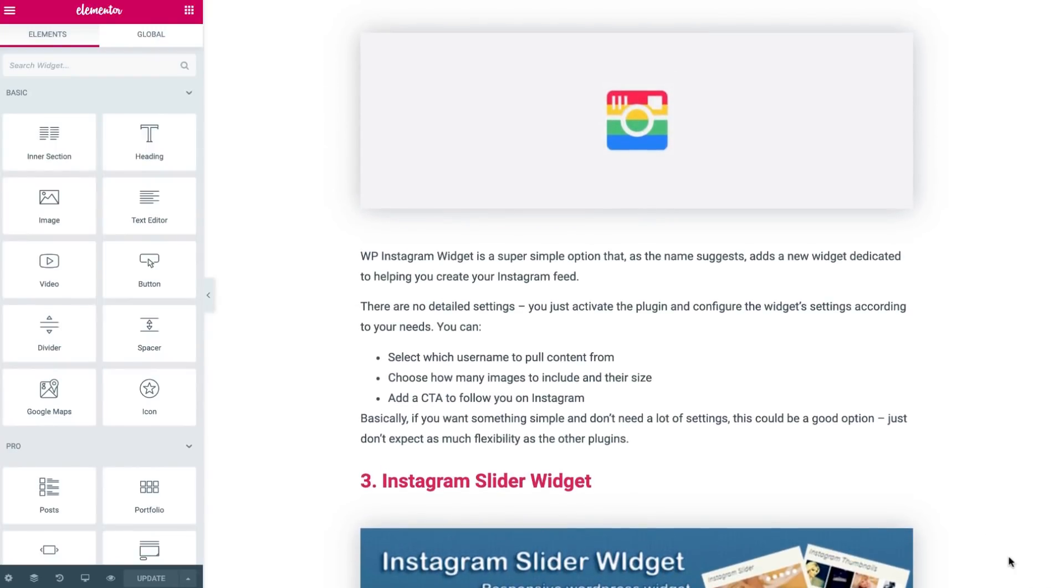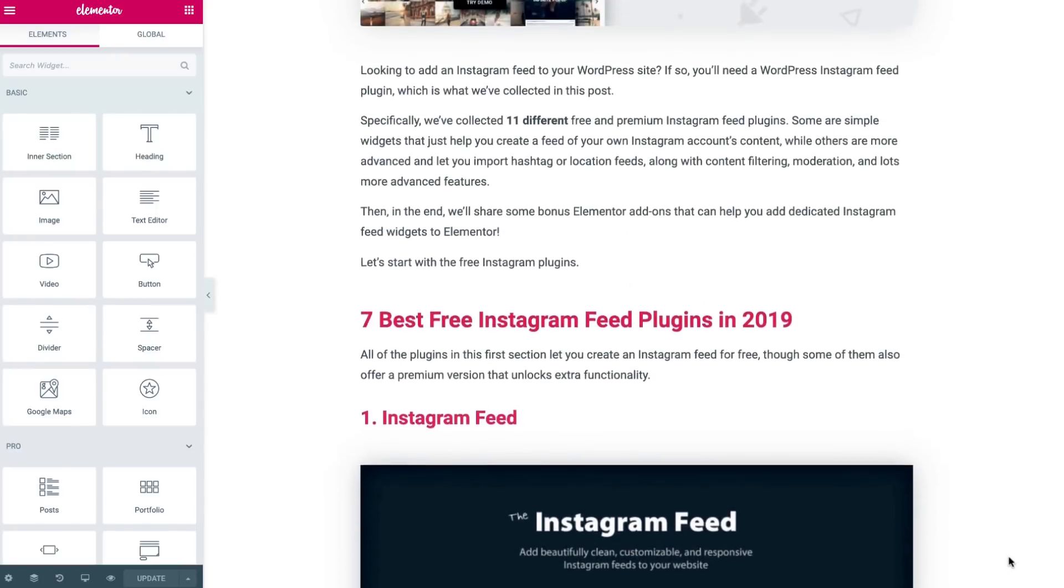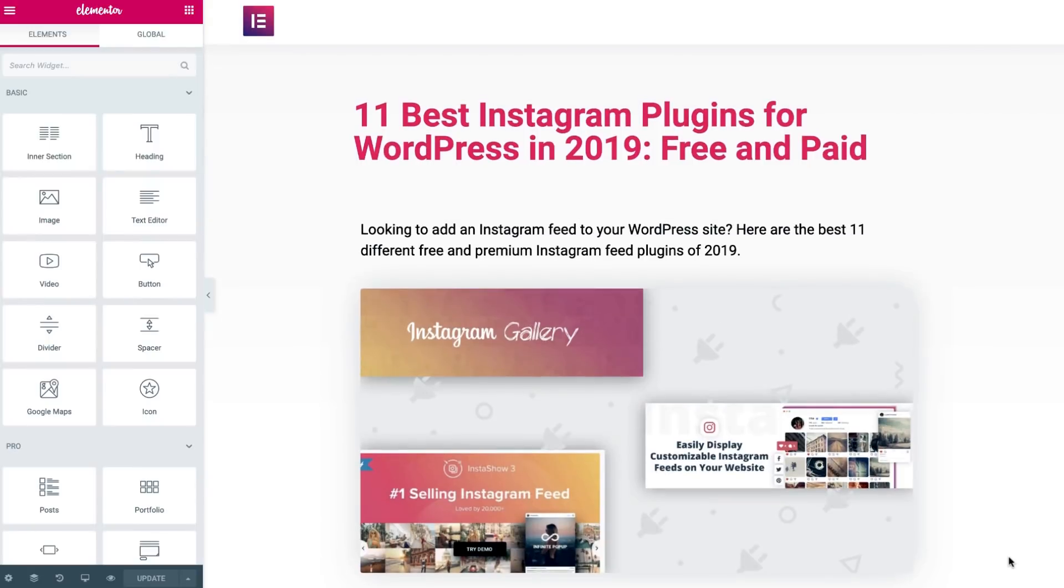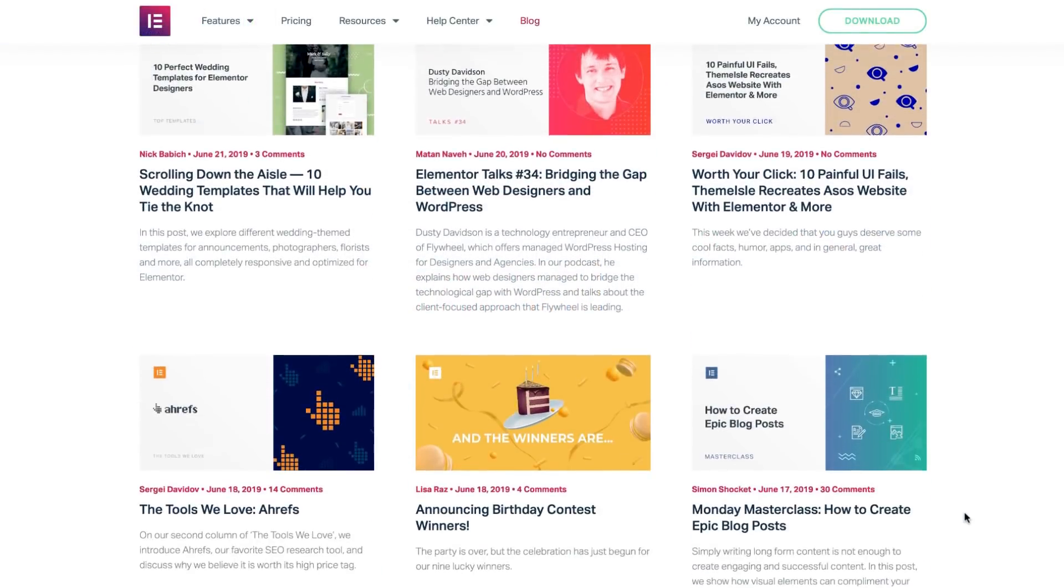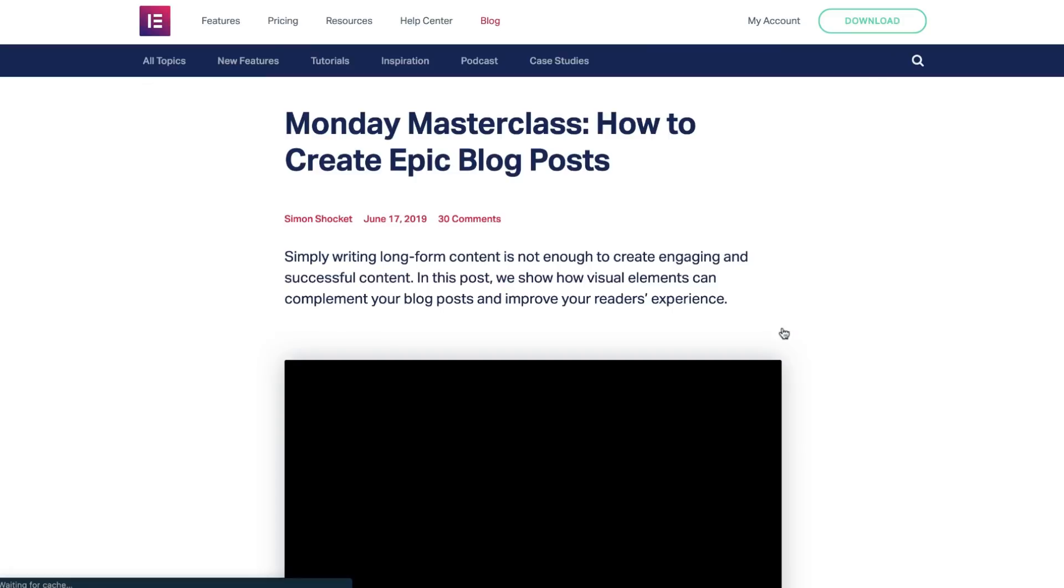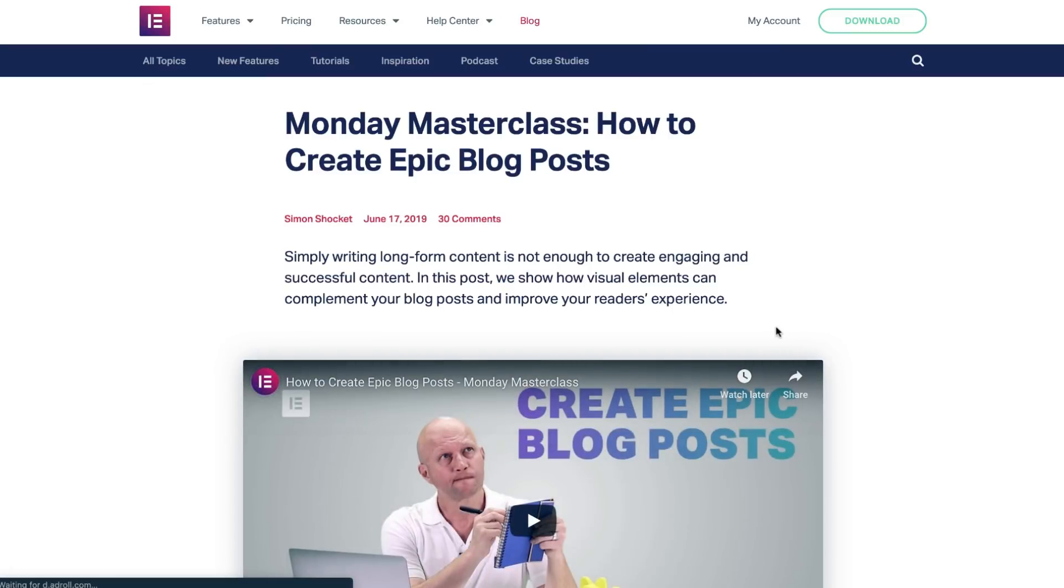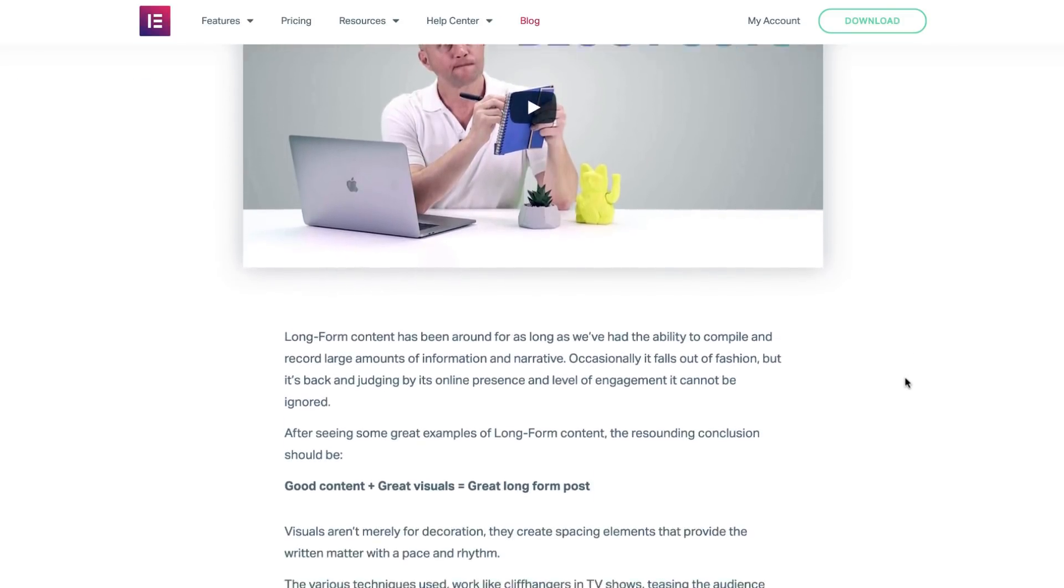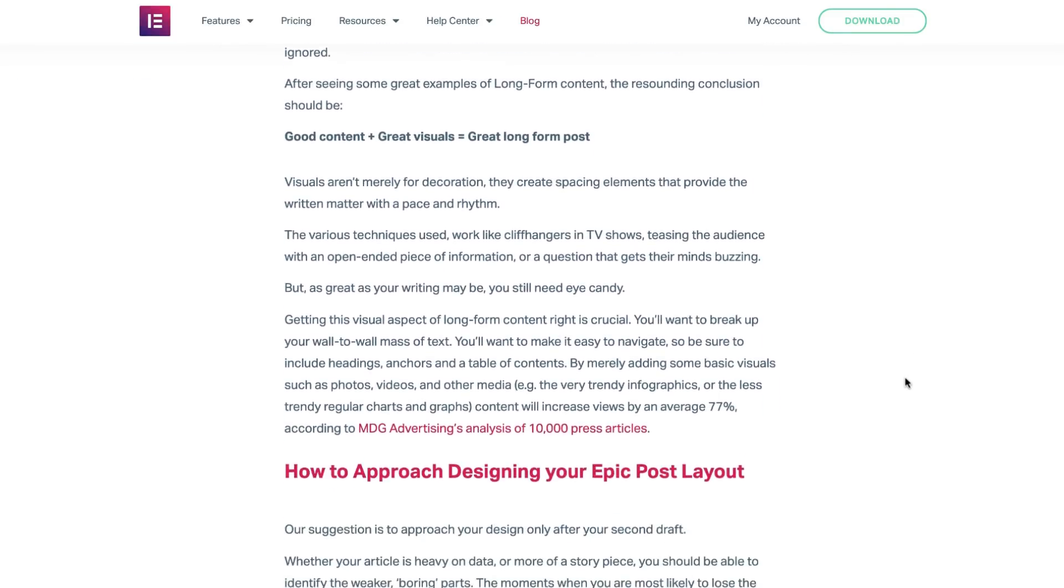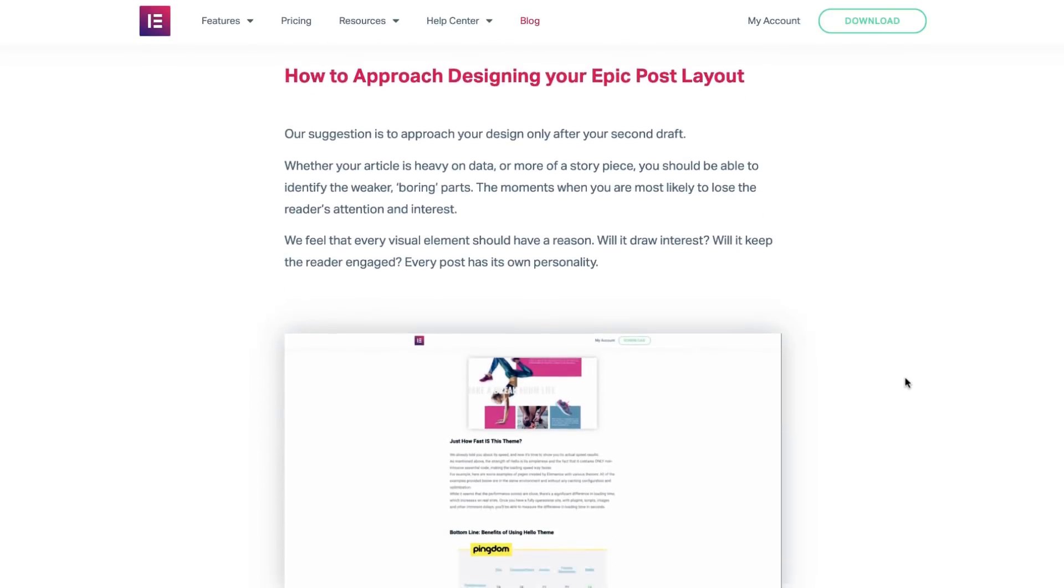If you want to read more about the importance of layout and how to get it right, then please visit our earlier masterclass, which we did on using visual elements in long-form content. If you haven't seen it yet, we encourage you to check it out, and hope you get the right insight and inspiration that we try to put into everything we do.